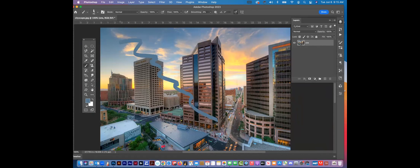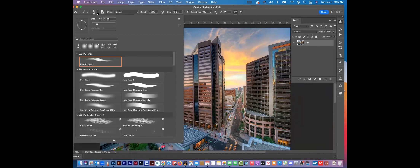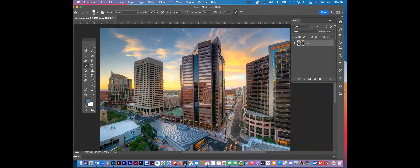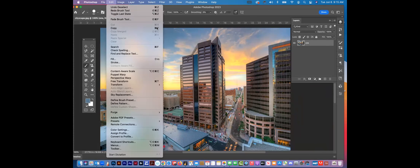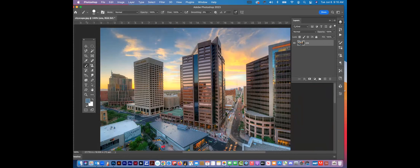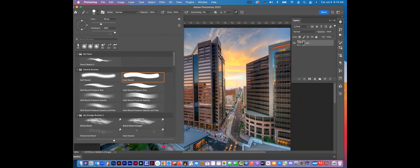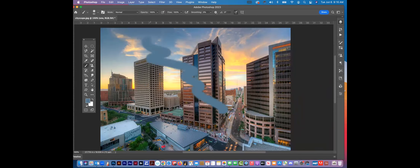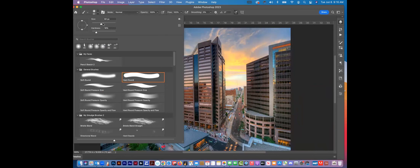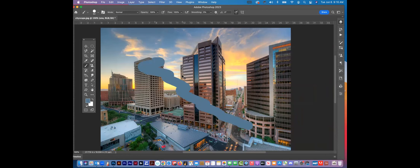This is your Brush tool, which is pretty straightforward. You can change the size up here — or by using the right and left bracket keys, and all your hot keys are listed right there on the side. Under Hardness, you can soften it up — so now it's a softer brush — or bring it back to the harder end for a harder edge brush.